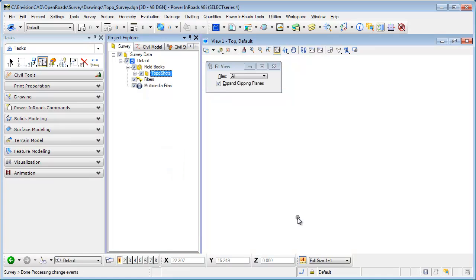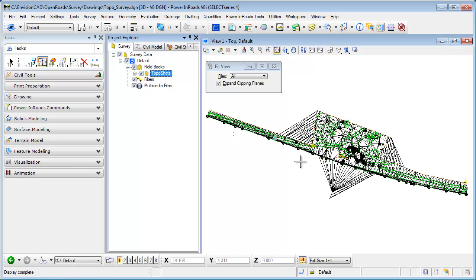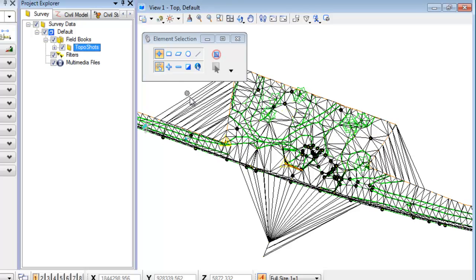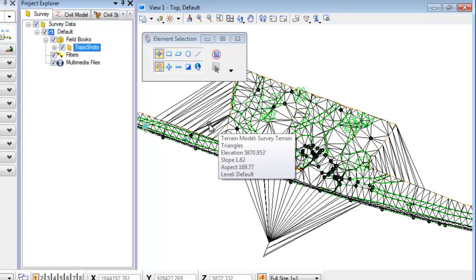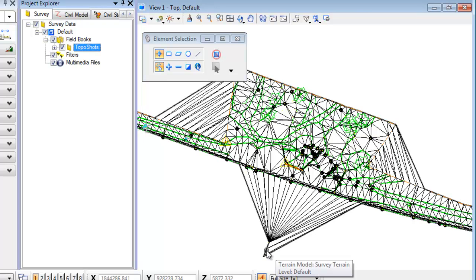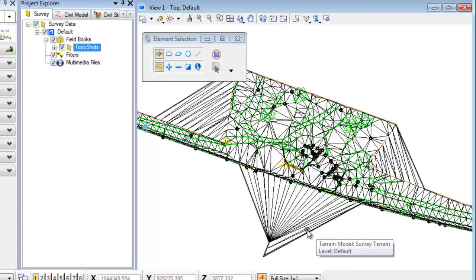It's going to import the raw data and create the point metrics, and as you can see it's also creating the terrain model at the same time. In this data set I do have some concave areas where the triangles are crossing, and also an area down here where I've got some shots that really aren't part of the terrain model.